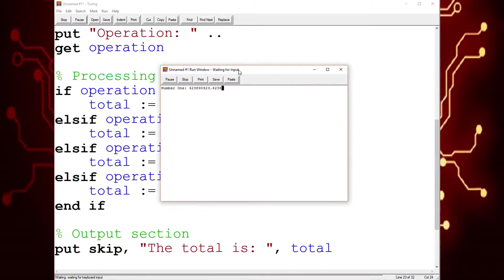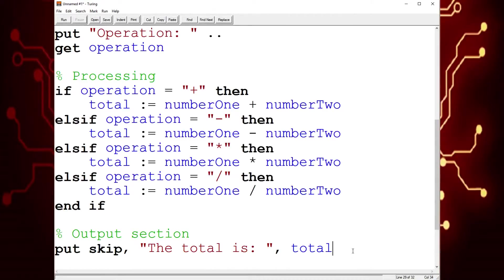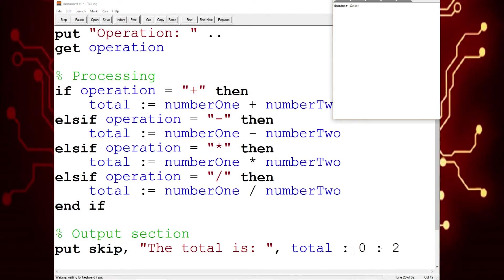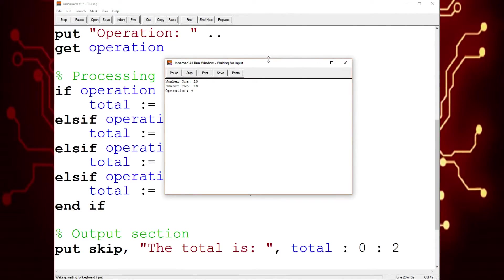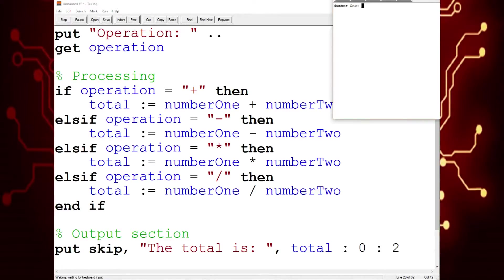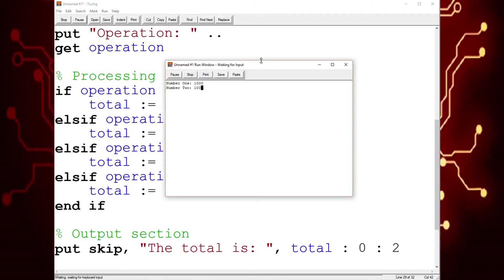So we could have a decimal number for the first input and a decimal for the second input, and use plus, and it'll give us an answer in decimal notation. To round it, we're going to use a colon — total, colon, zero, colon, and then the number of decimal places. Let's say we want to round to the nearest hundredth, so two decimal places. Now ten, ten plus — it says 20.00. And with a big number like one hundred and one point something, multiplication gives two decimal places, rounded, which is also pretty cool.